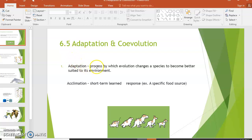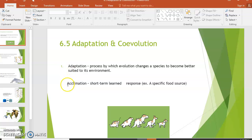First, let's define terms. The word adaptation has two uses. As a noun, an adaptation is a behavior or physical characteristic of a species that helps it survive or reproduce — it makes it a better fit for its environment. As a verb, the process of adaptation means the method by which evolution changes a species to become better suited to its environment, so the species adapts over time.